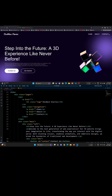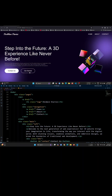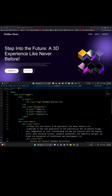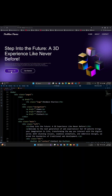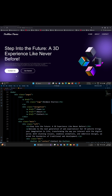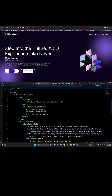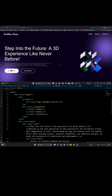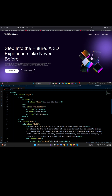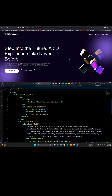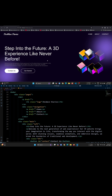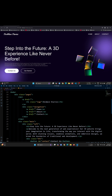Hello everyone and welcome to Devwave Diaries. If you're new to our channel, don't forget to subscribe. Here, we teach you how to create amazing modern websites with animations and advanced effects.